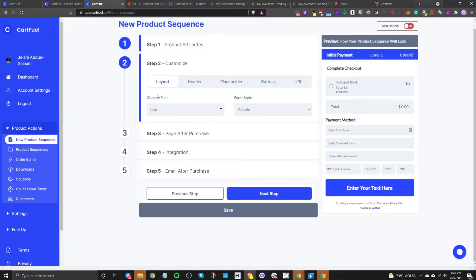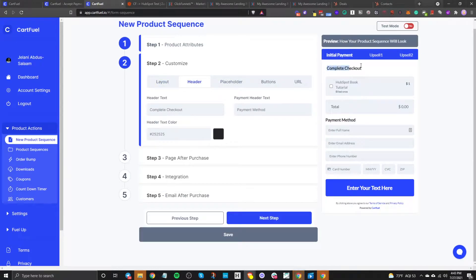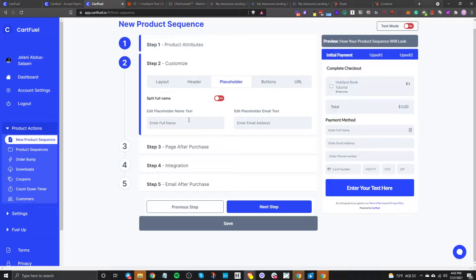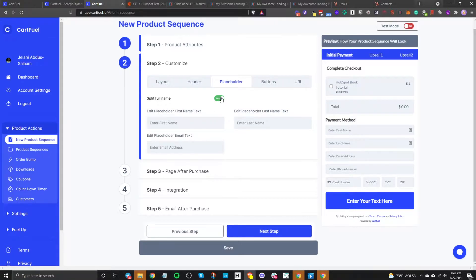The next step is to customize it. You can choose different fonts, select a different form style, and change the placeholder text. For example, 'enter full name' corresponds to the name field, and 'enter email address' can be changed. You can also split the name field into first name and last name, which will help tidy up your data.